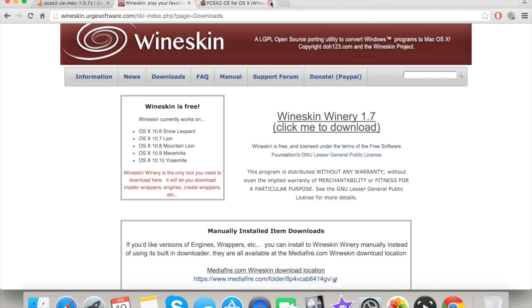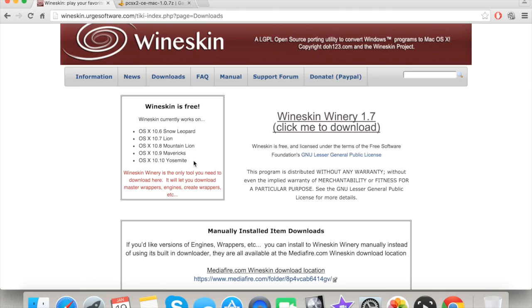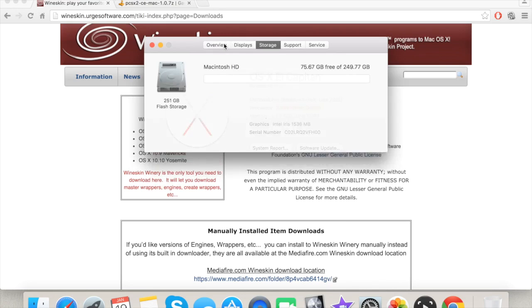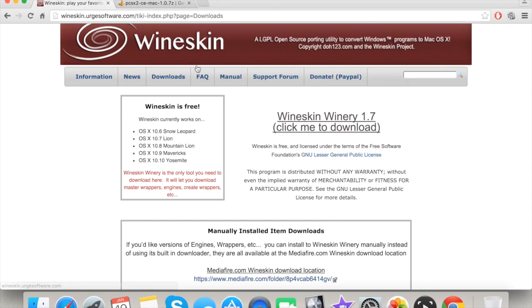The first thing you have to do is download WineSkin, because this allows you to run PCSX2 — the PS2 emulator. It works with OS X Snow Leopard, Lion, Mountain Lion, Mavericks, Yosemite, and also El Capitan, which is what my computer is running right now. My machine has 8 gigabytes of RAM and a 2.4 GHz Intel Core i5, and it's working fine.